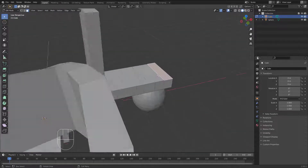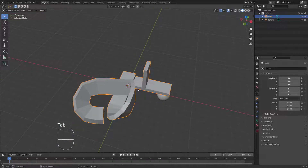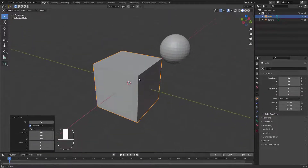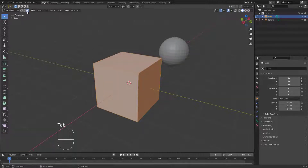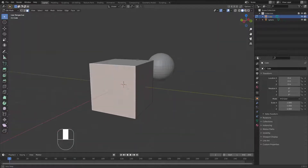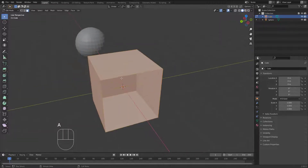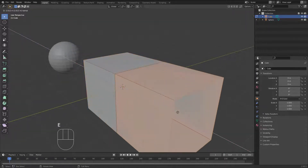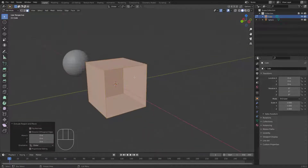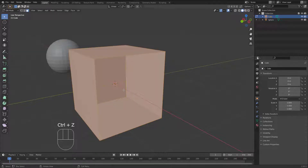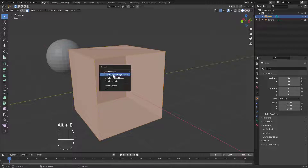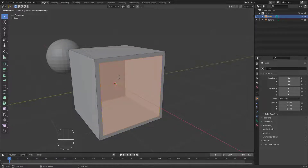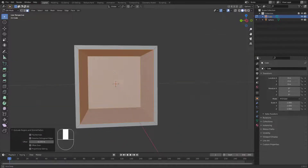Let's tab out, delete the mess, and create a new cube to learn something new. In Face select mode, I'll delete one face with X then F, then hit A to select all faces. If I hit E alone, the extrusion goes in one direction. To give it thickness, hit Ctrl+Z to cancel, then hit Alt+E to open the extrude menu and choose 'Extrude Faces Along Normals'.